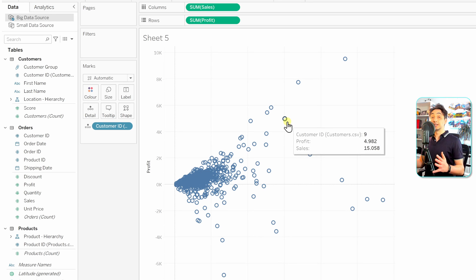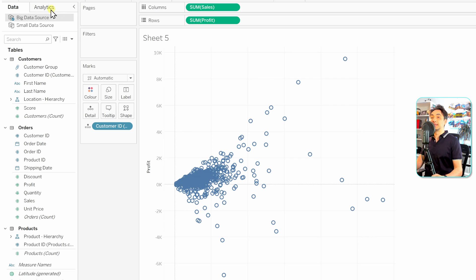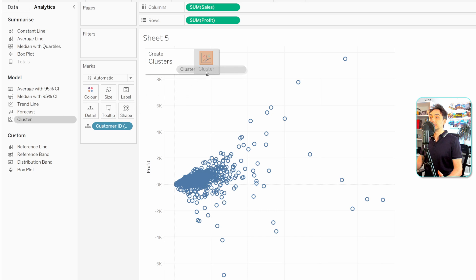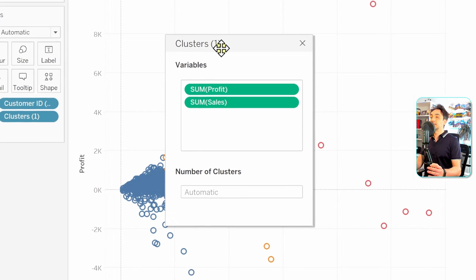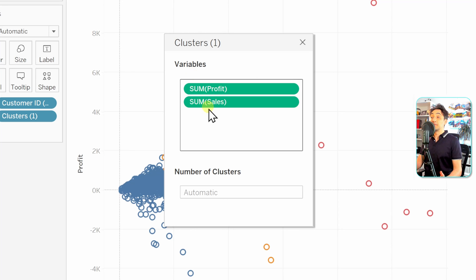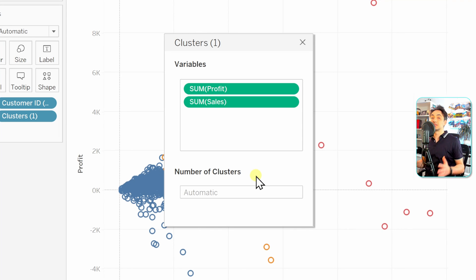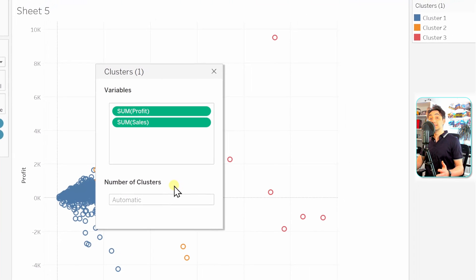Now we have data points, each representing one customer. To create the cluster, switch to the analytics pane, go to Models, and you'll find Cluster. Just drag and drop it onto the view. A simple window appears showing the variables — sales and profit — and the number of clusters. By default it's set to Automatic, meaning Tableau figures out from the data how many clusters make sense. Tableau immediately creates the clusters, in this case three.